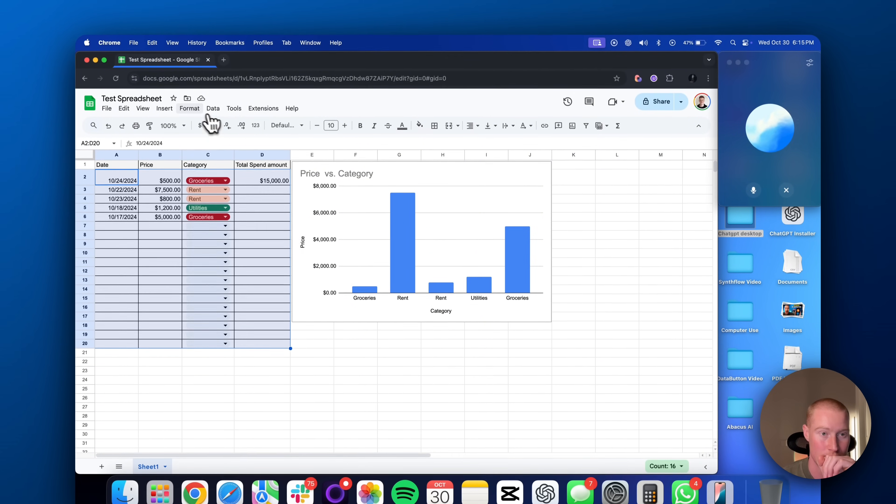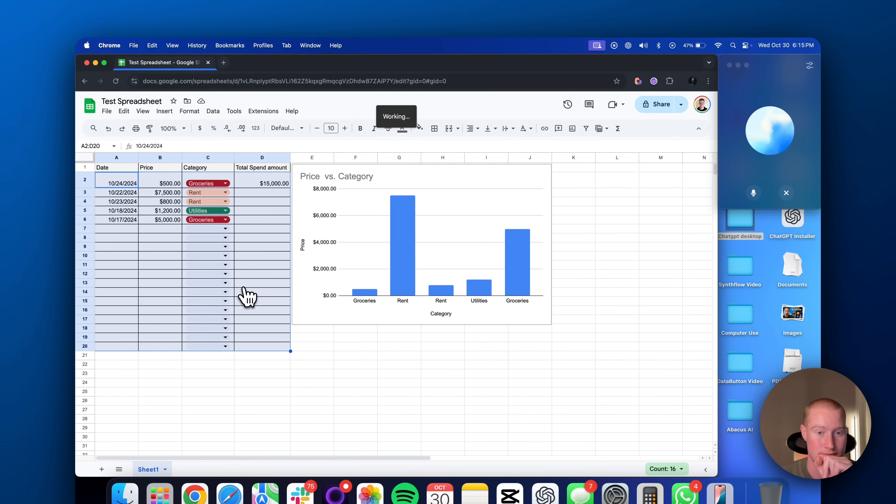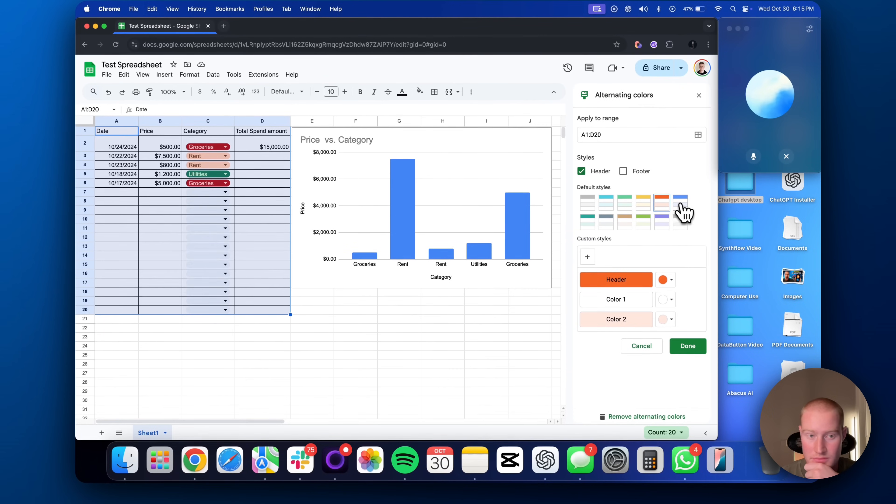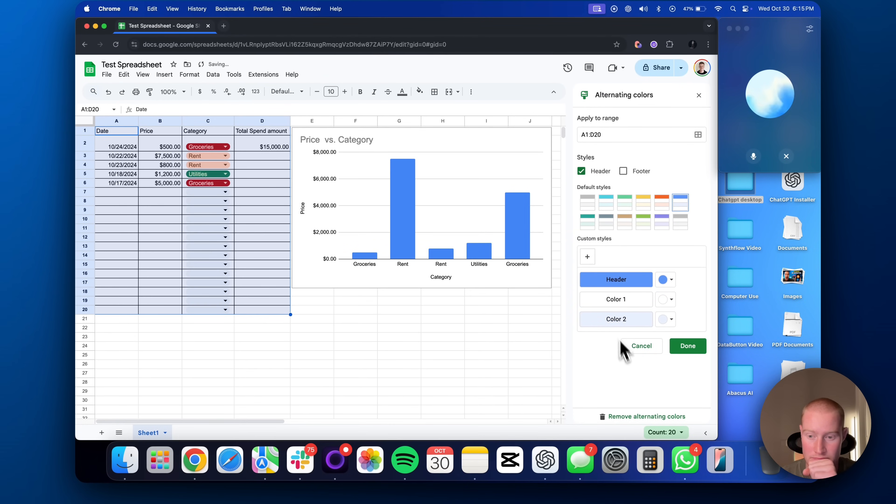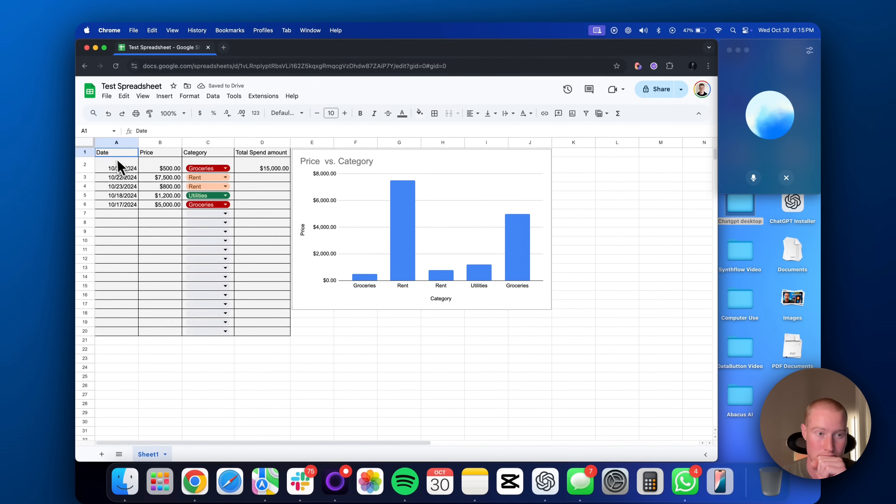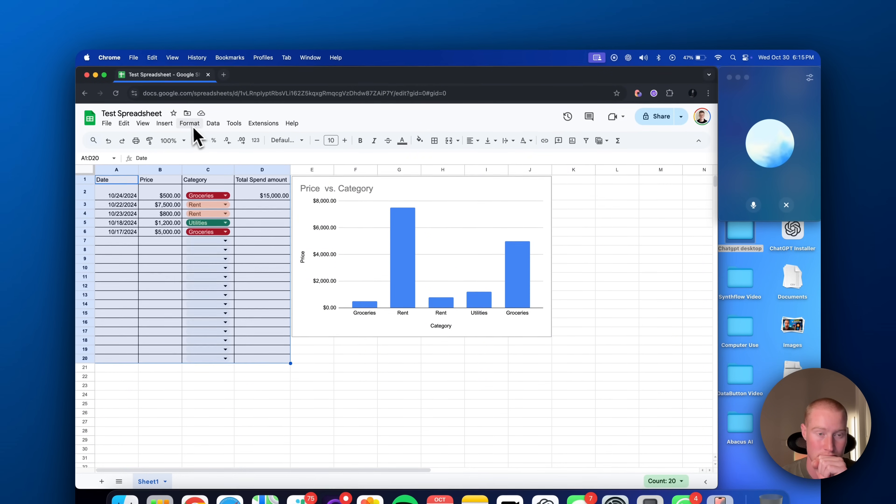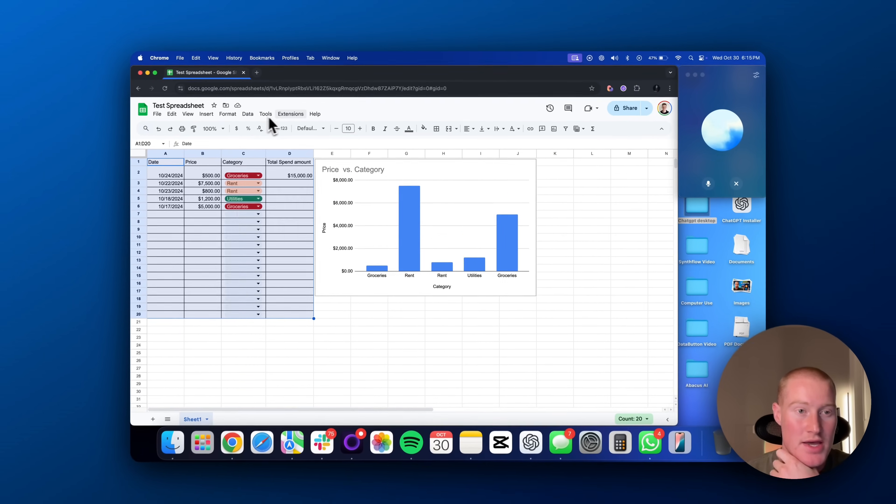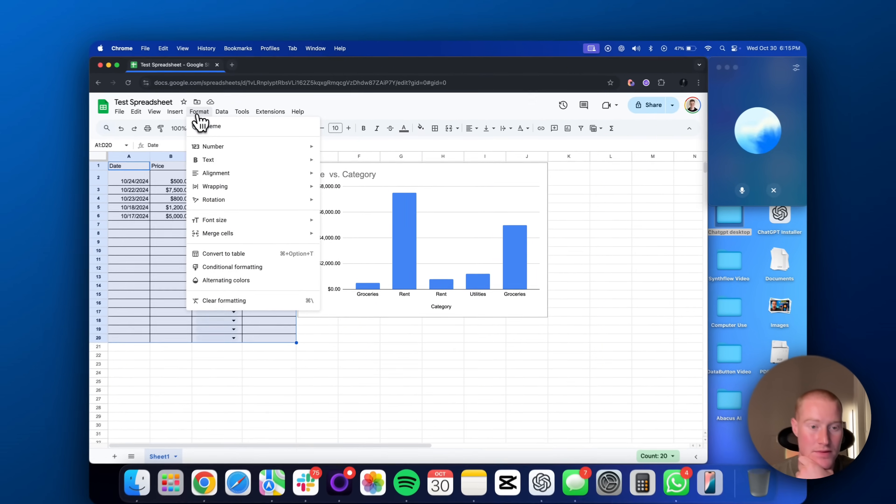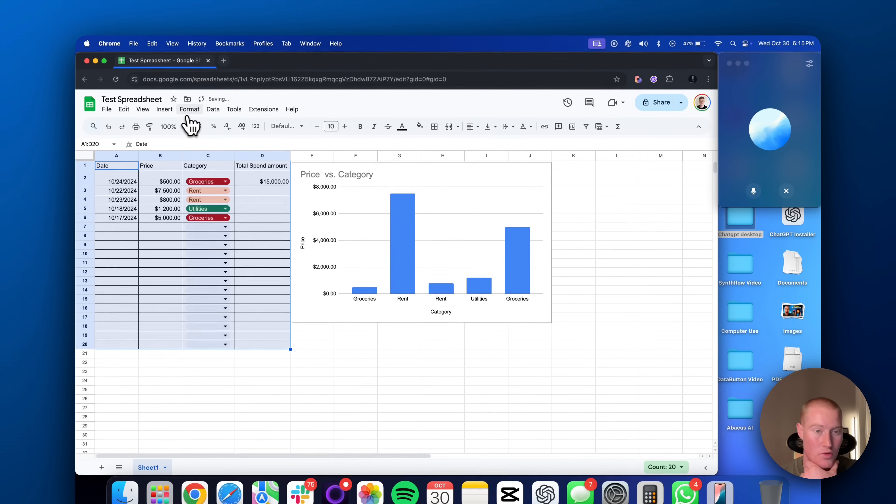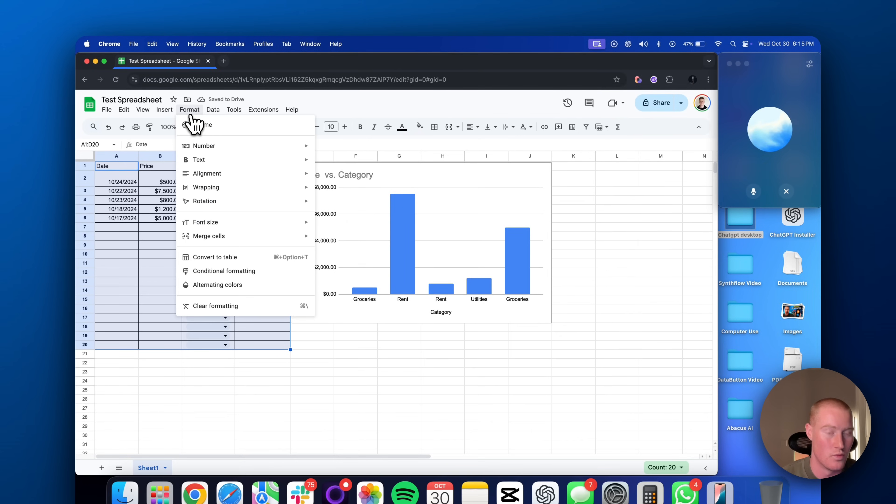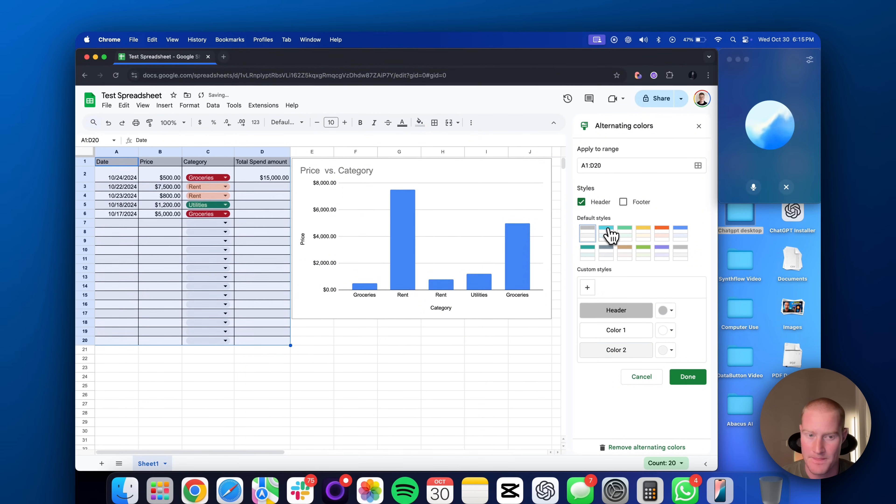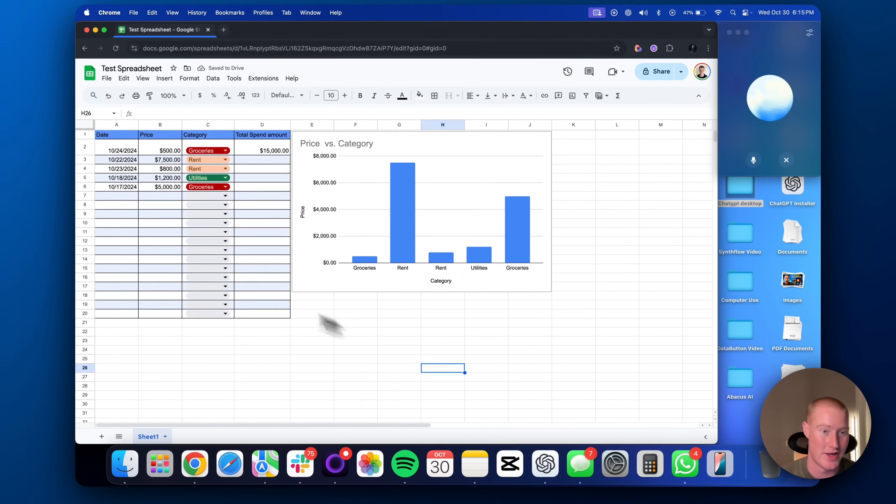Three, click on alternating colors. A sidebar will appear. Choose a style or customize your own by selecting different colors for header, even, and odd rows. Five, click done. Now, your rows will have alternating colors, making your sheet more visually appealing. Wait, explain that. So how do I do the alternating colors? Sure, let me break it down for you. Oh, never mind. That worked. Thank you very much. That's great.